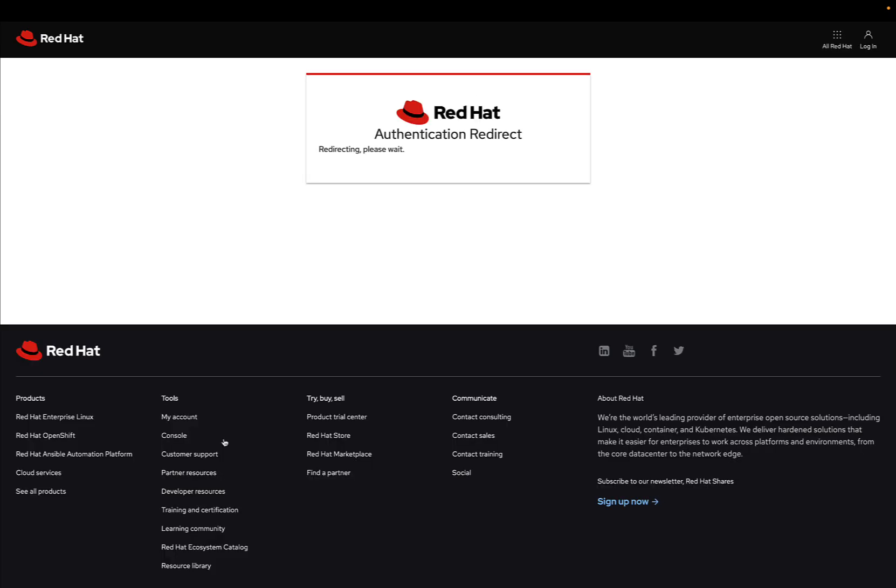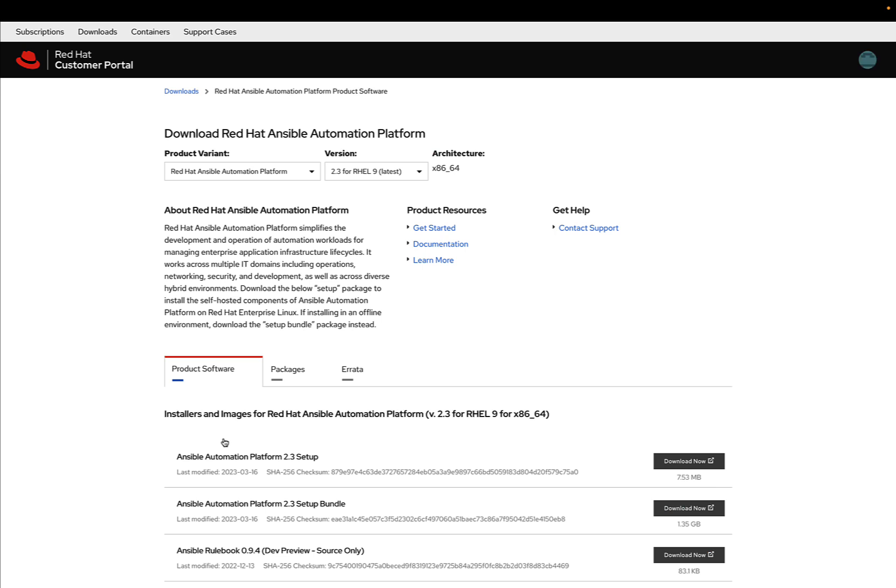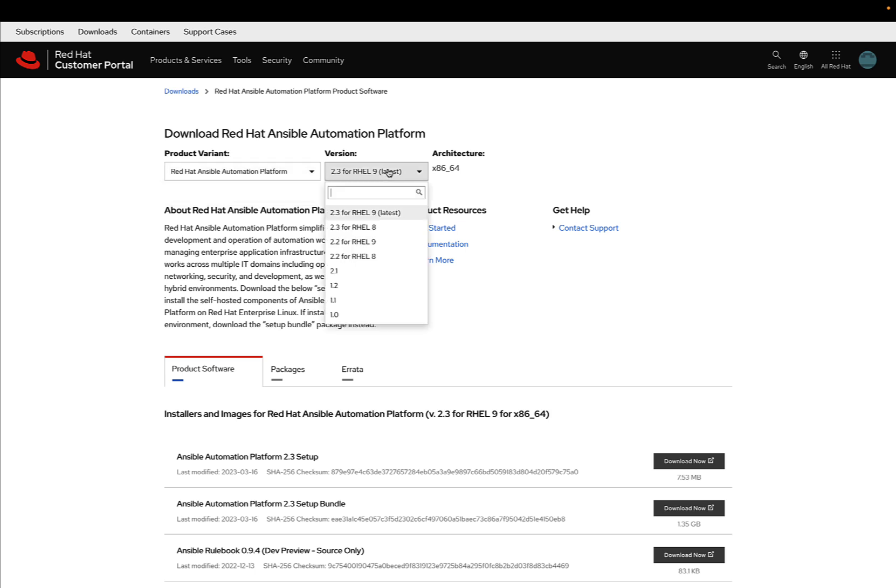After verifying my credentials, we reach the product page. As you can see, there's only one variant. You can choose the version—2.3 is the latest. You can choose RHEL9 or RHEL8 as the supported operating system.